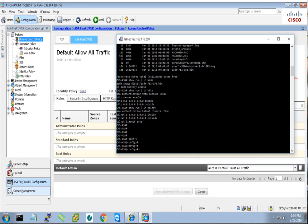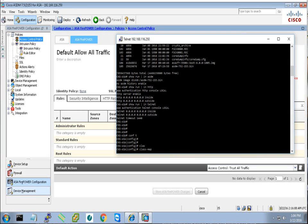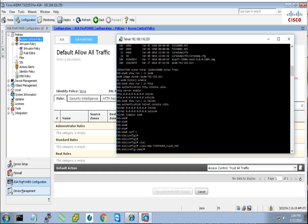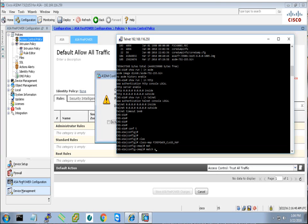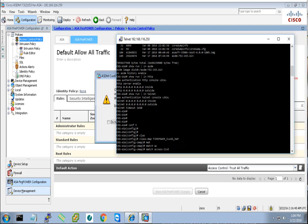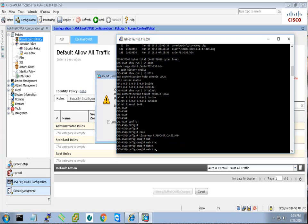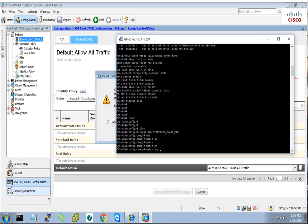We have to create a class map. We call this class map Firepower class map. From the class map we need to match what traffic you want to redirect. I will redirect all the traffic to my SFR, so I will match access list. I will call that access list Firepower of any, and I will create an access list that matches any any. Or there is another way, I can just type match any, so it will match everything.